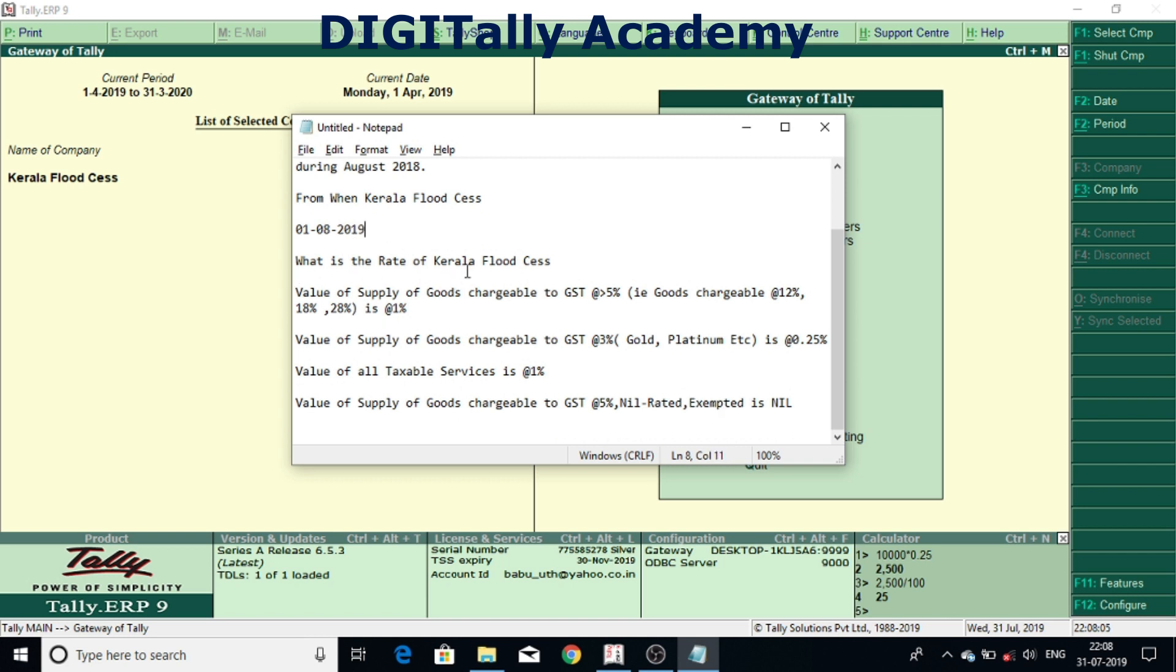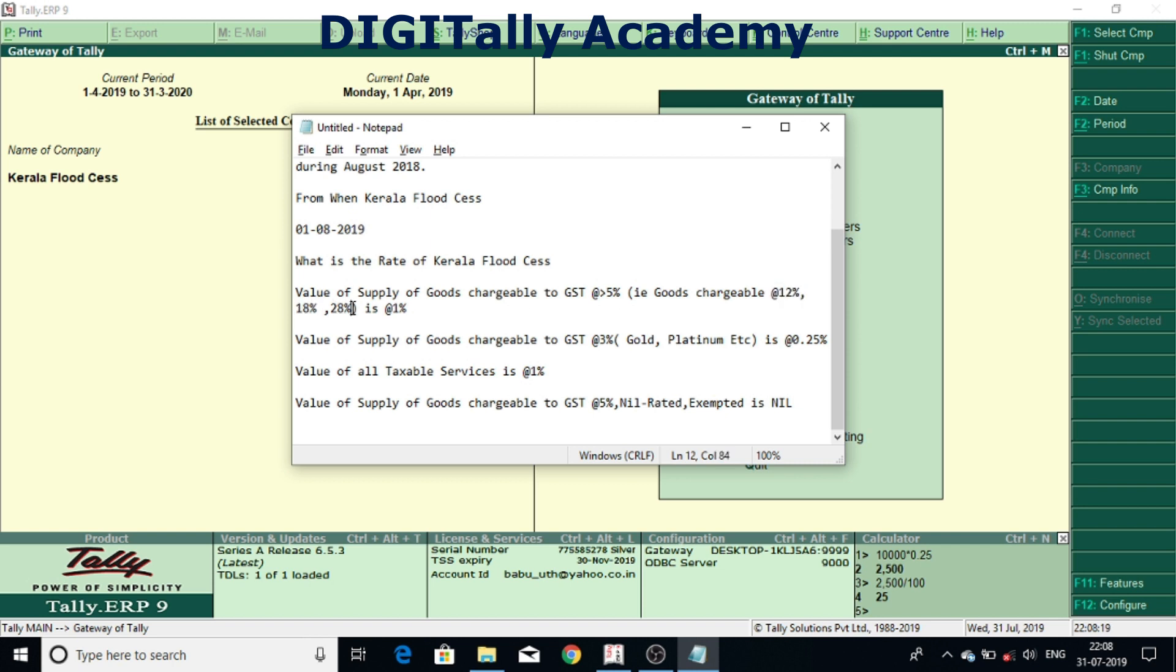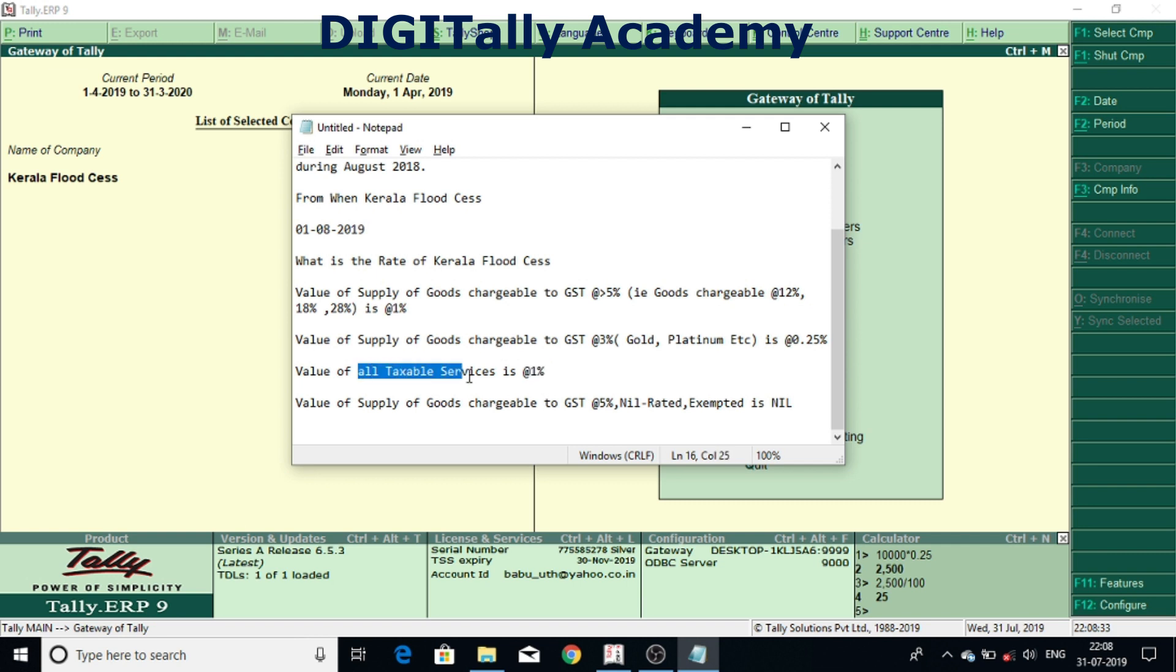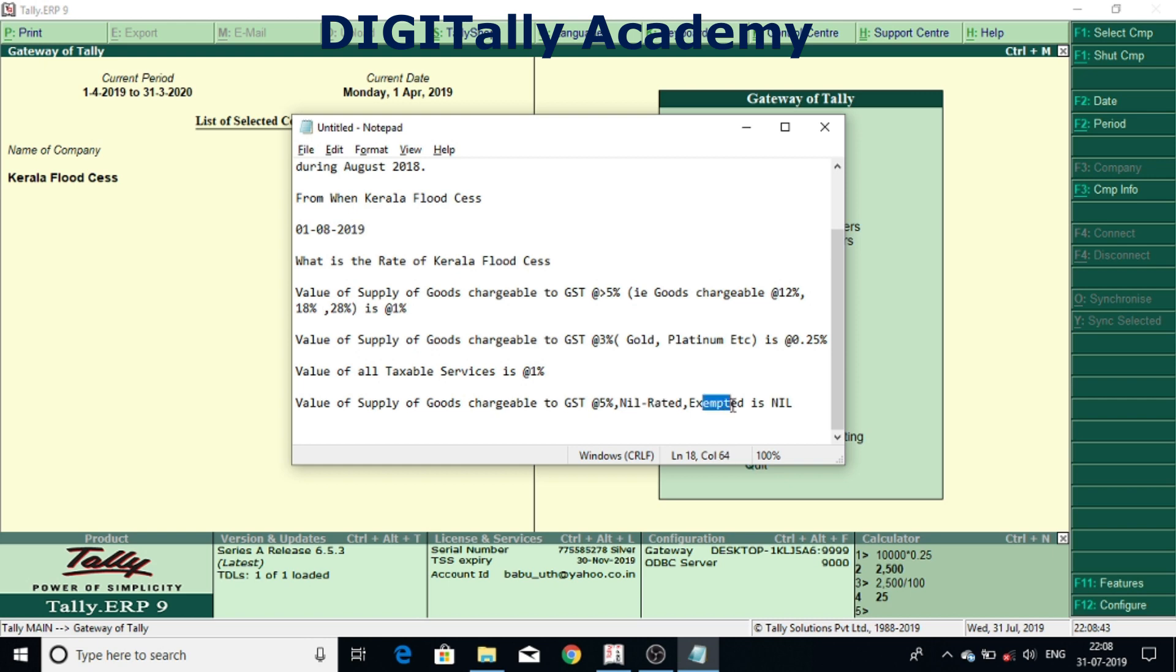What is the rate of Kerala Flood CES? Kerala Flood CES is applicable at 1% for the goods chargeable to GST at 12%, 18% and 28%, and 0.25% for the goods chargeable to GST at 3%, and 1% for all taxable services. And 0 for goods chargeable to GST at 5% and exempted.